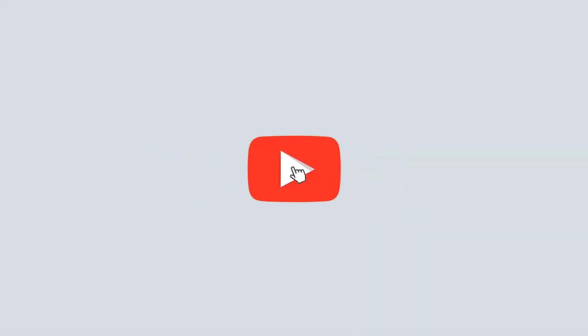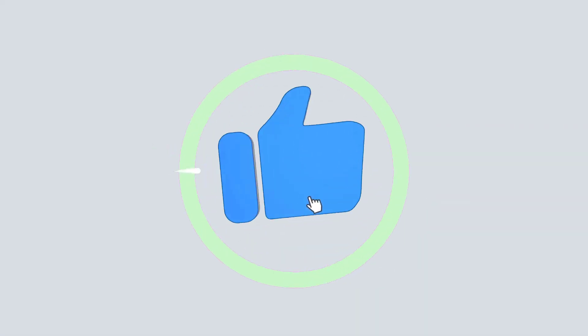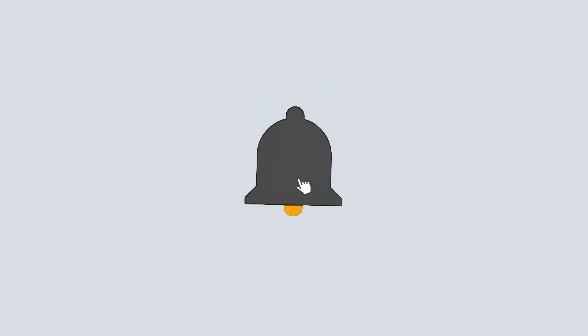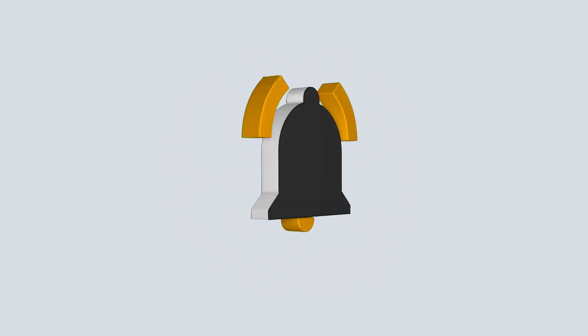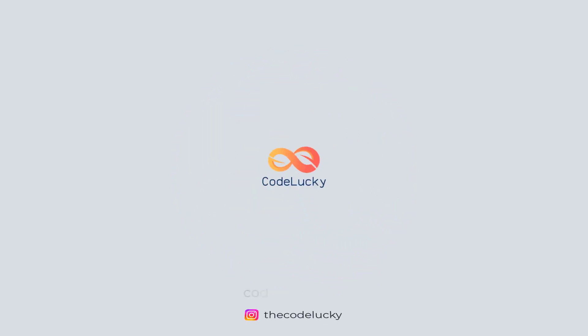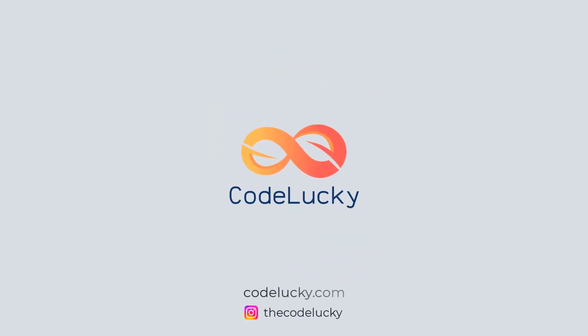If you liked this video, hit that like button and don't forget to subscribe. Visit codelucky.com for more such useful content.